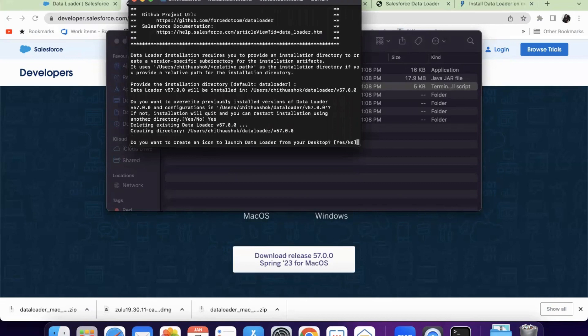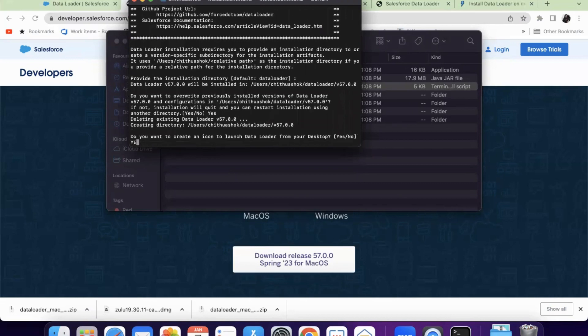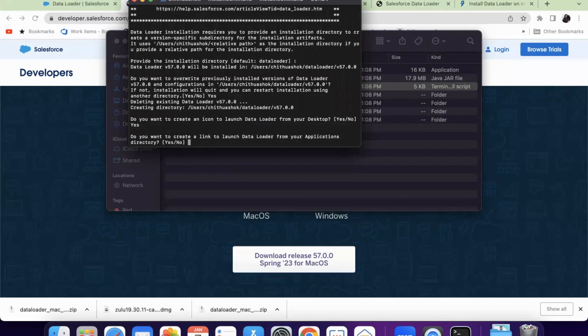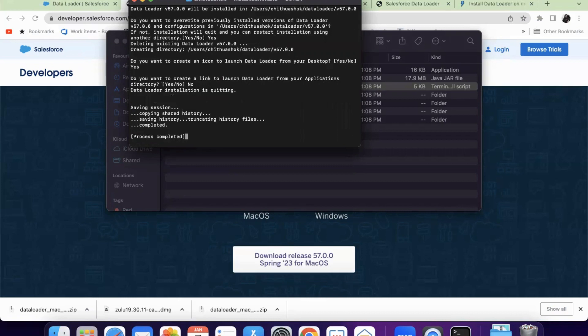Do you want to create an icon to launch? Yes, I want an icon. So I'm typing yes here. And do you want to create a link? I don't want link. So I am just giving no. Process completed.